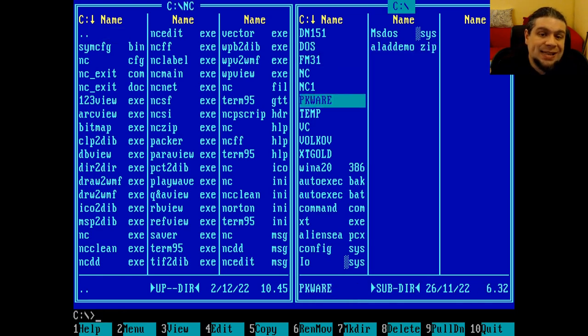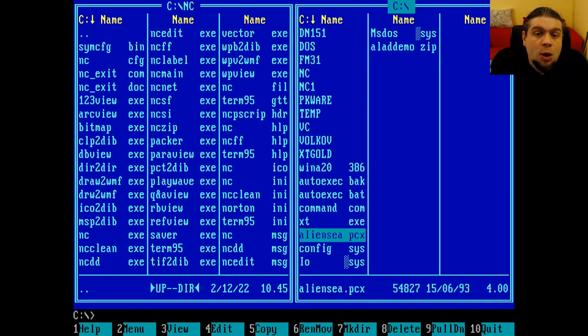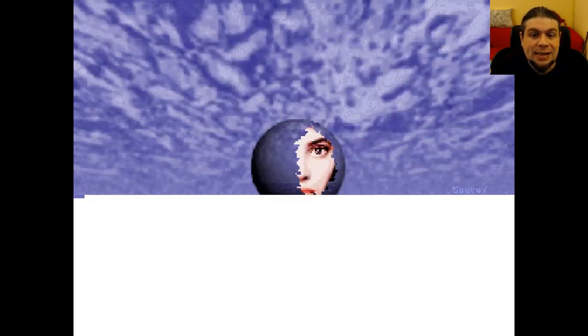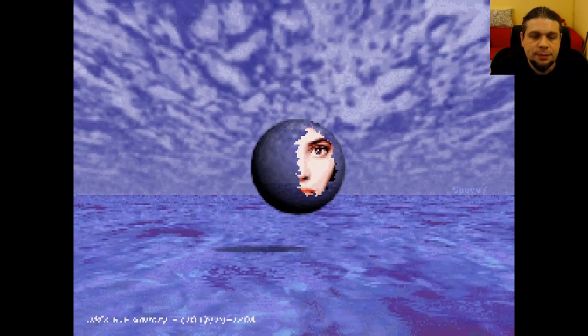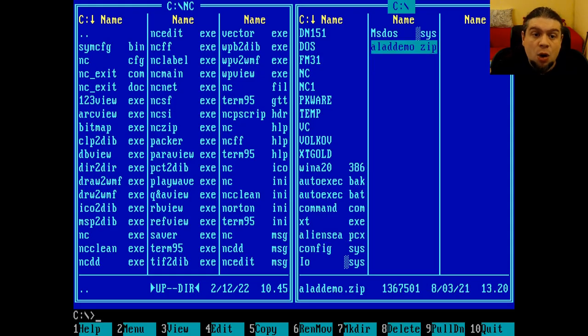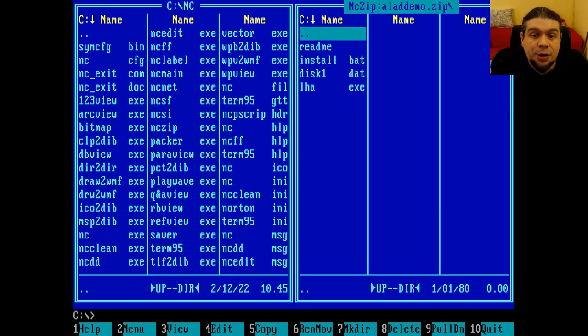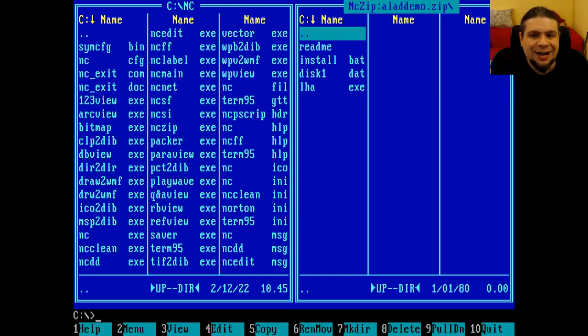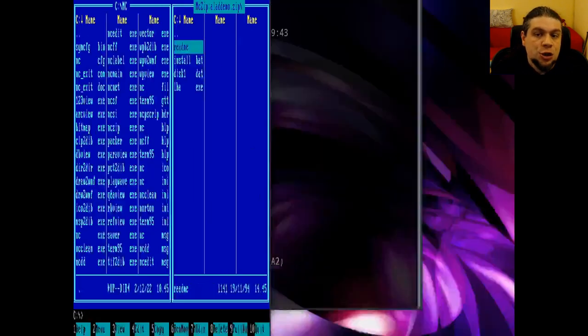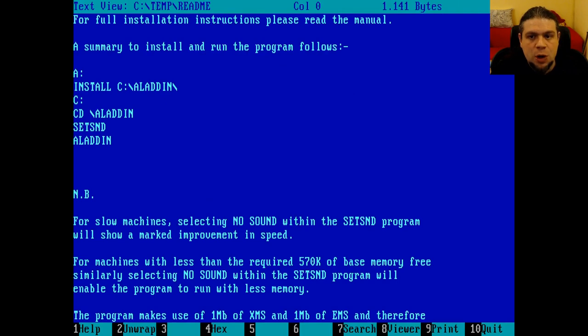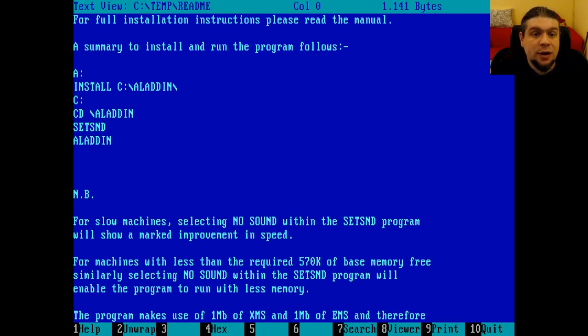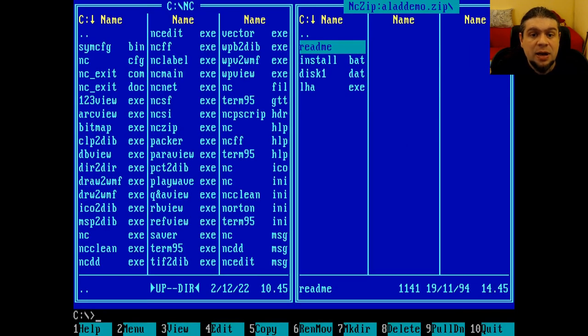As with Xtree Gold, now also Norton Commander has file viewers, and also in this case it doesn't have any problem displaying the PCX image. Now also Norton Commander can open compressed ZIP archives, as if they were normal directories, so we can view files inside the archive without extracting them, or we can extract the files from the archive by simply copying them in the destination directory.